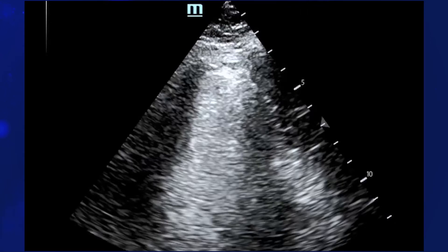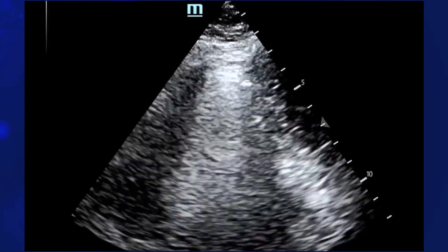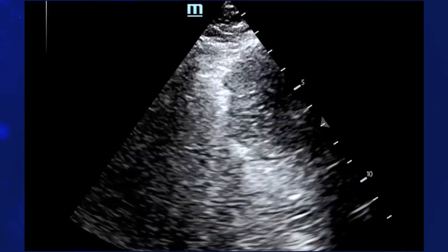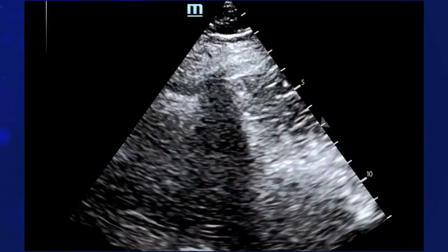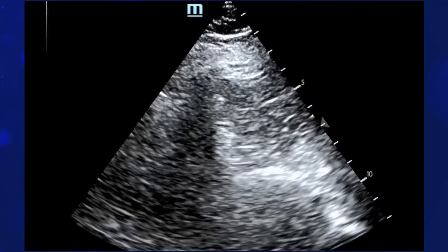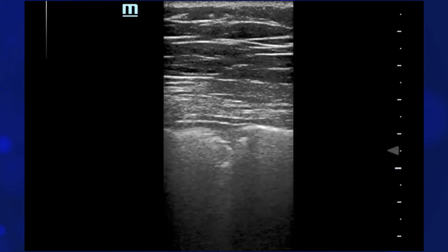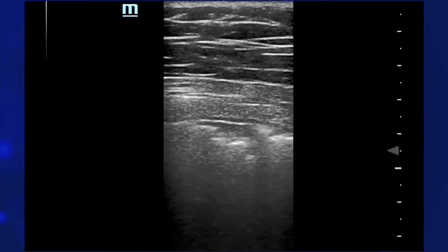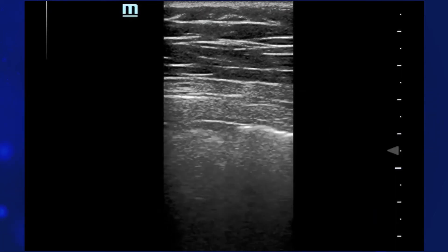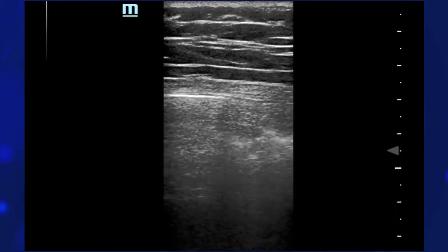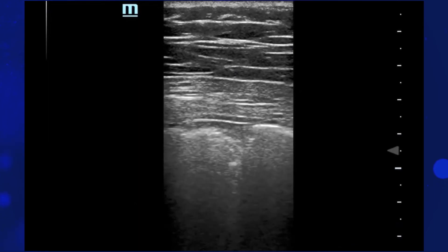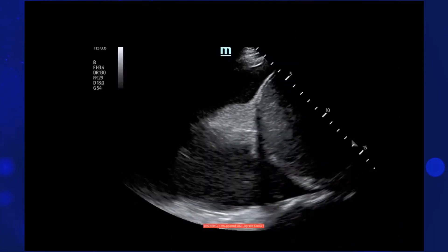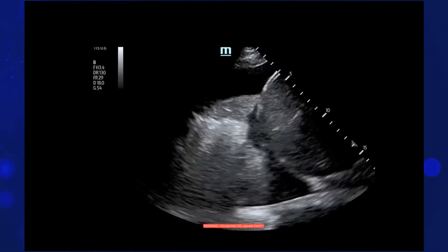What about here? You see the consolidation — more likely bacterial pneumonia. Again, subpleural consolidation, likely viral pneumonia. What about here?